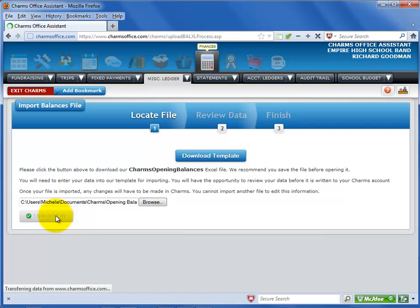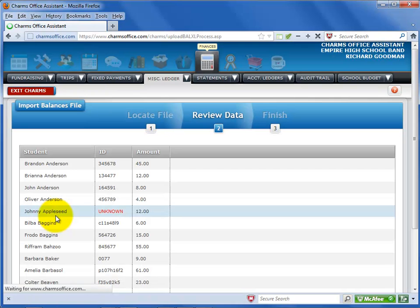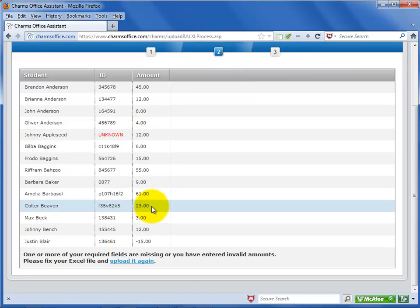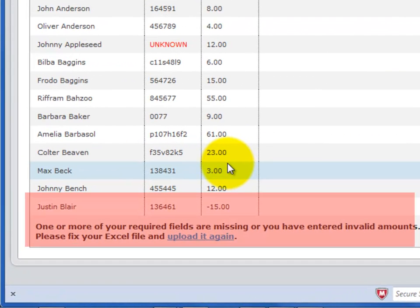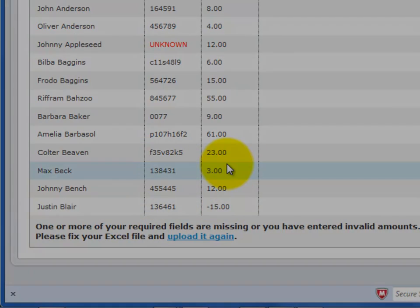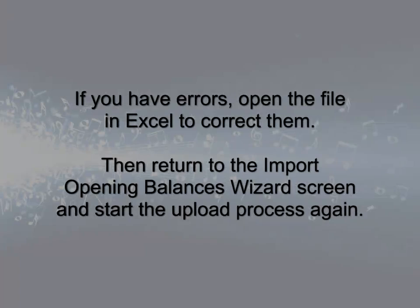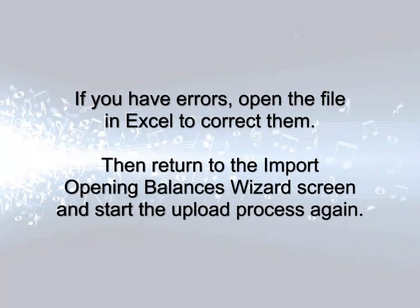On the next screen, you can review any errors that may exist in your upload file. If you have any red text or errors, you'll need to go back to the Excel file to correct the errors, and re-save the file, overriding the old version. Then return to the Import Opening Balances File Wizard screen and upload the file again.